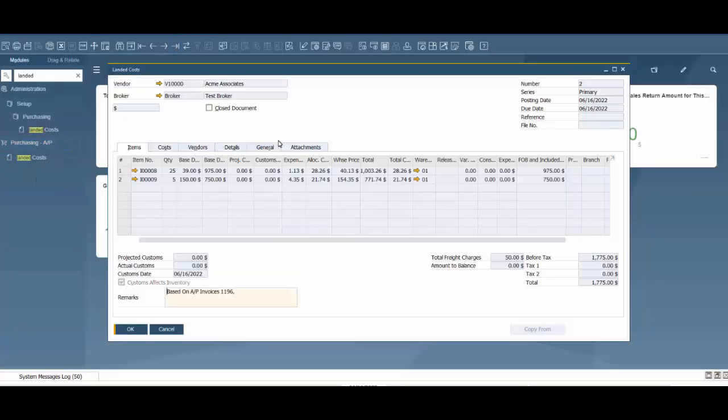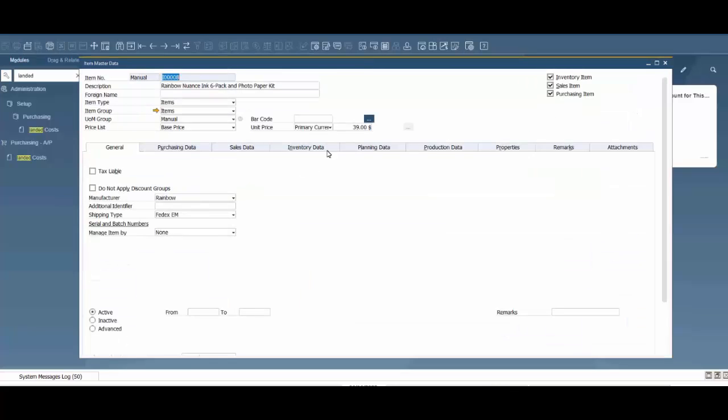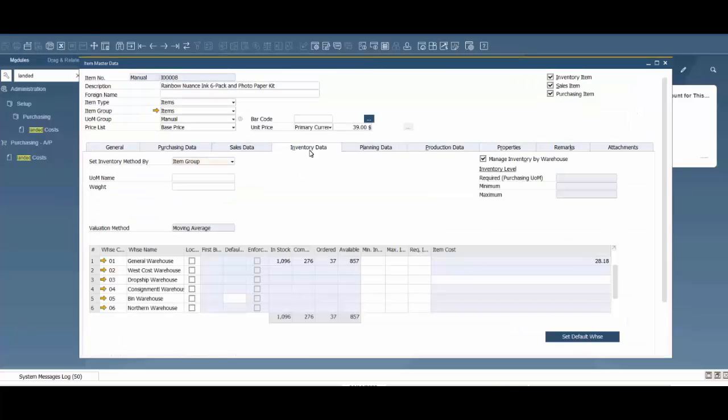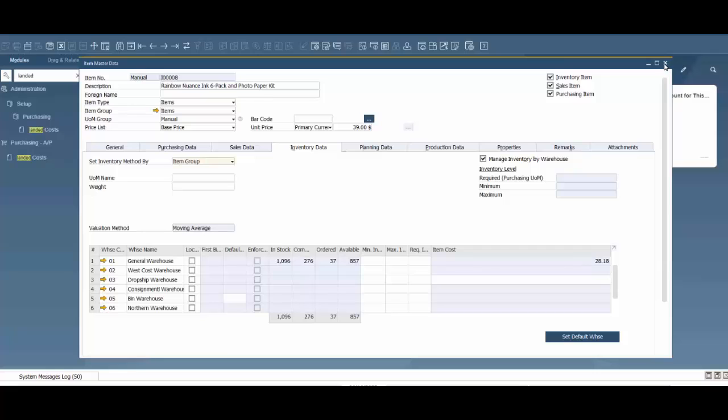When it comes back up you can see it can no longer be edited, but we're going to go back into our item and go over to our inventory tab. Now that 2816 is 2818 based on the evaluation method of moving average.